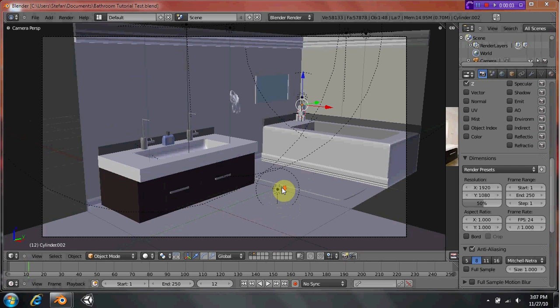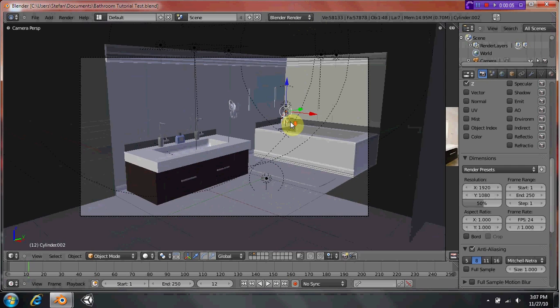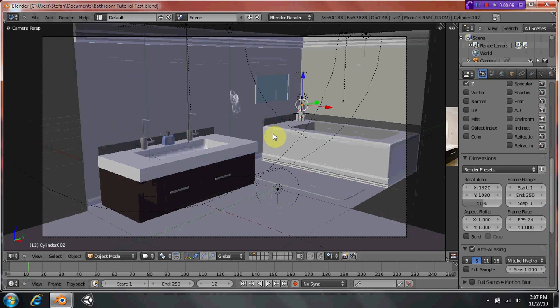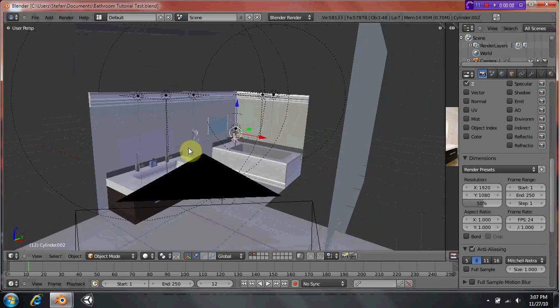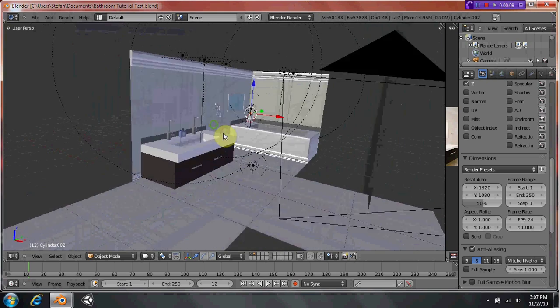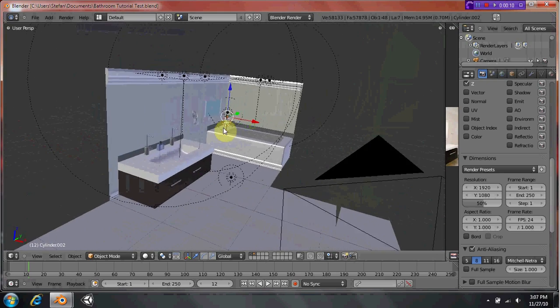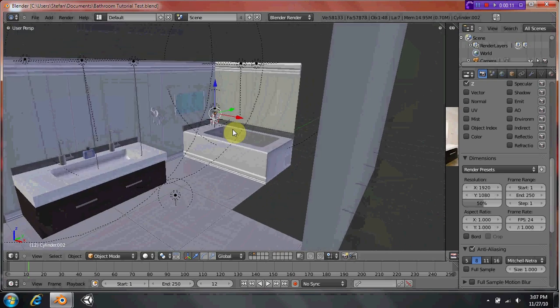Hey guys, welcome to your next Blender tutorial. I'm Stefan and we're going to be teaching you how to make this simple bathroom sink.